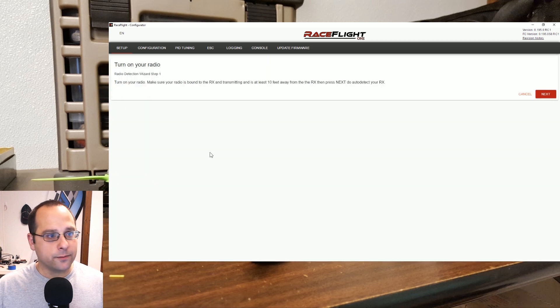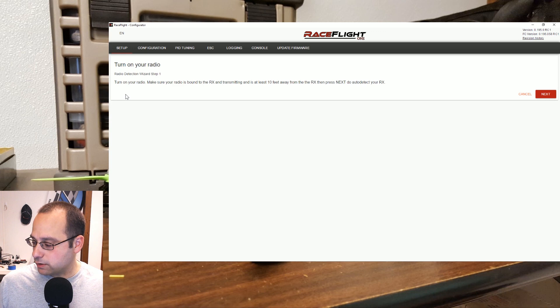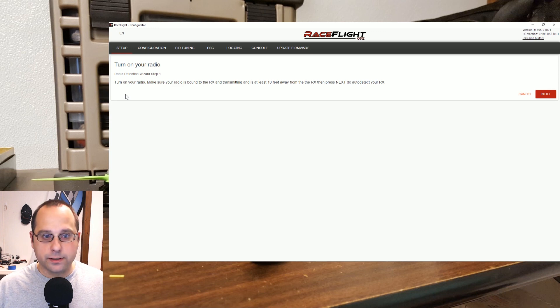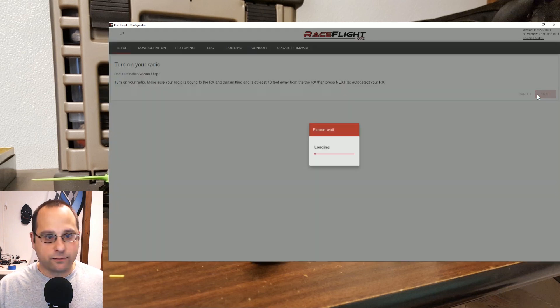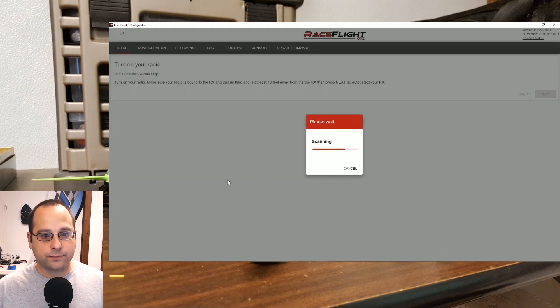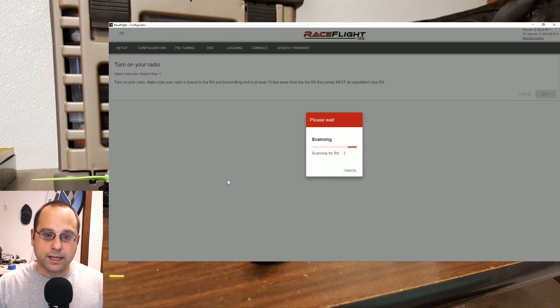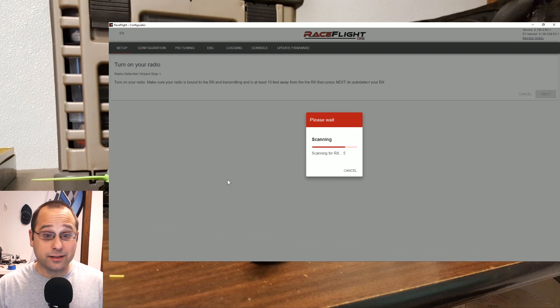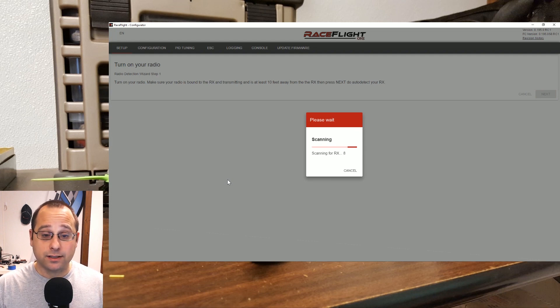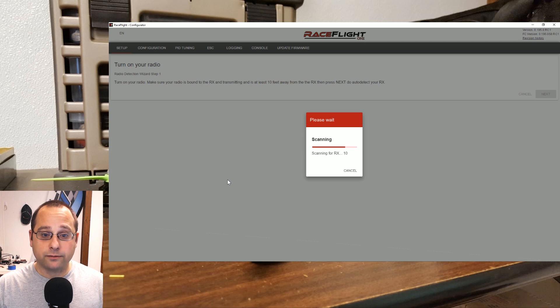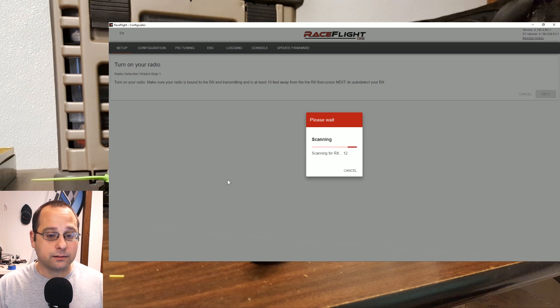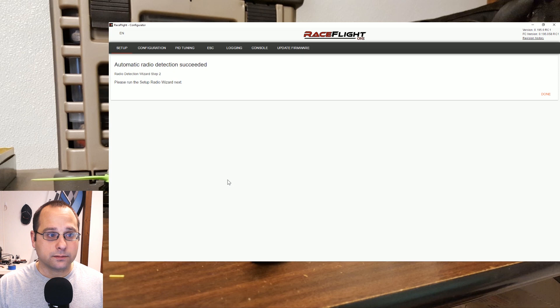Next we'll detect the receiver. The radio is turned on, my receiver is bound, they are connected. If we hit next, it's scanning through the UARTs and trying to figure out what's attached. Eventually it will finish doing that, and it has detected my receiver.